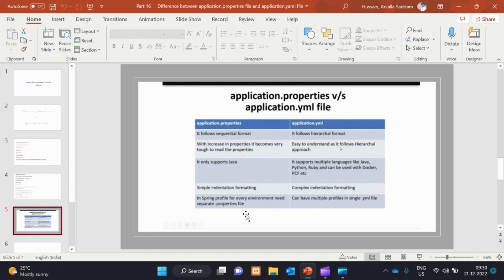Regarding Spring profiles: for every environment you need a separate properties file. Different environments like dev, test, acceptance, and production each need different configurations. But with YAML, a single application.yaml file can have different environments' configurations. One YAML file can have multiple profiles, which is a main advantage over application.properties.